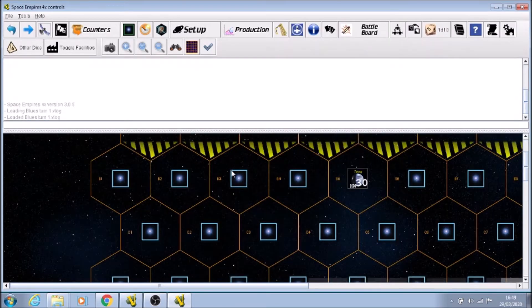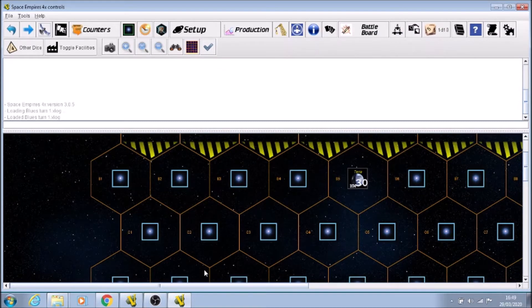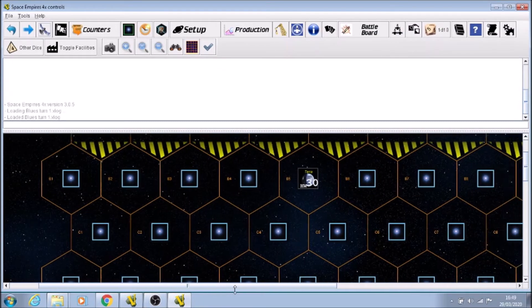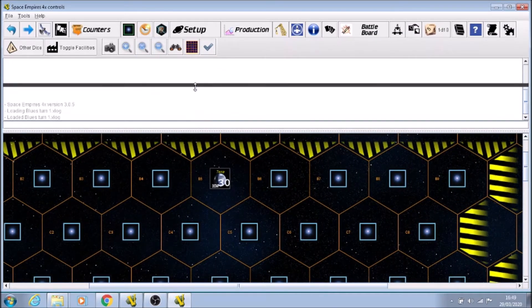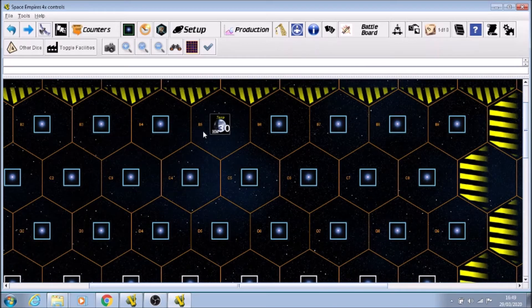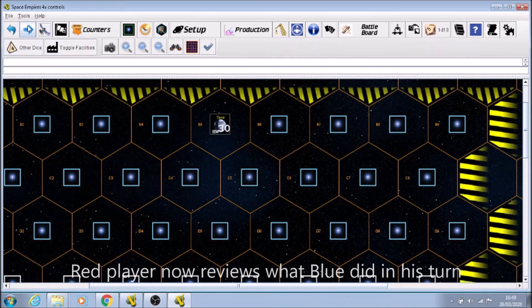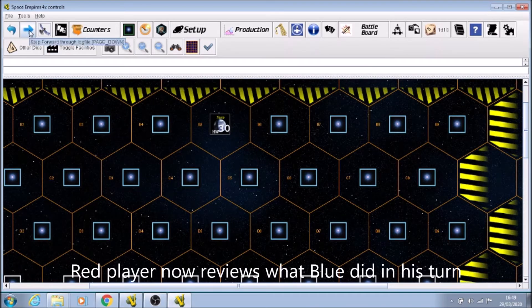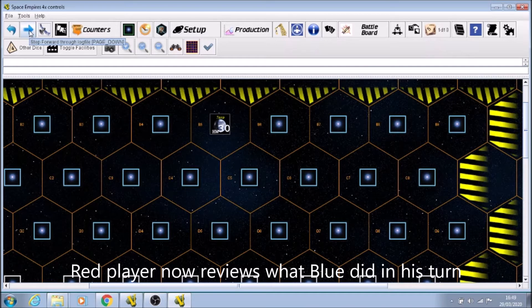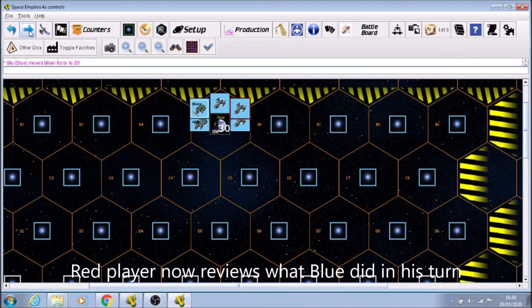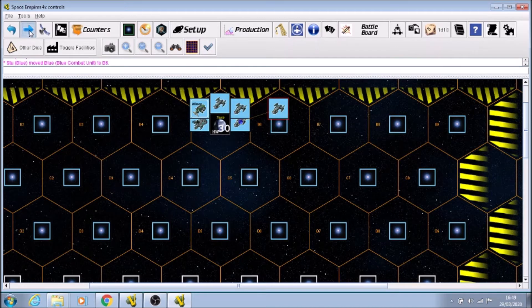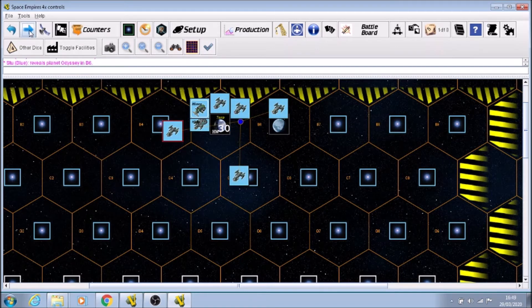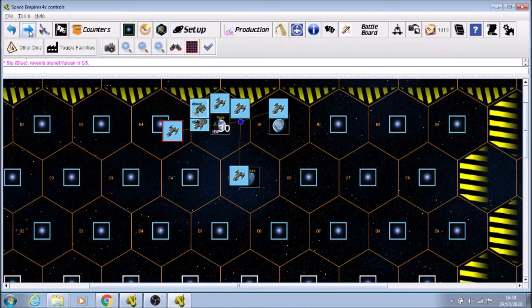So here's the board without a touch. When I move up here on this button here, this would take me through all the steps that the blue player did. So first thing he did was set up his pieces, and then you can see the scouts moved out, then he flipped over the planets.